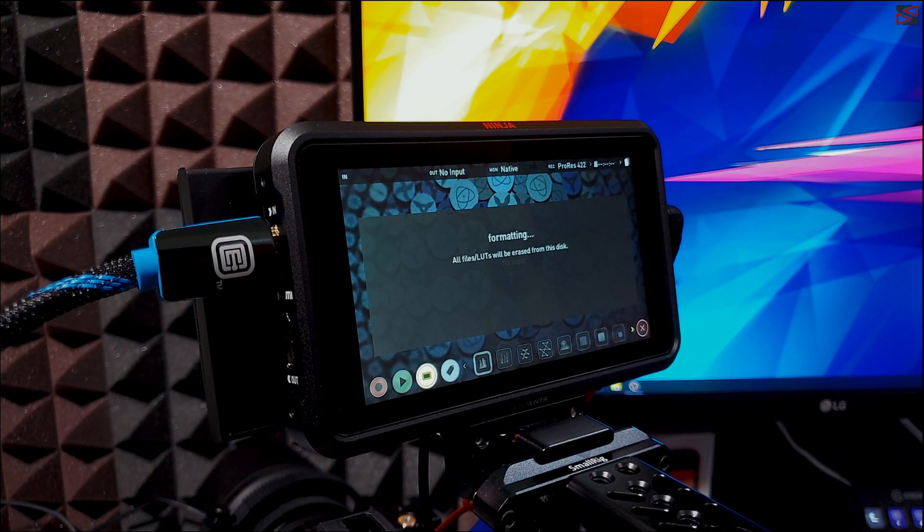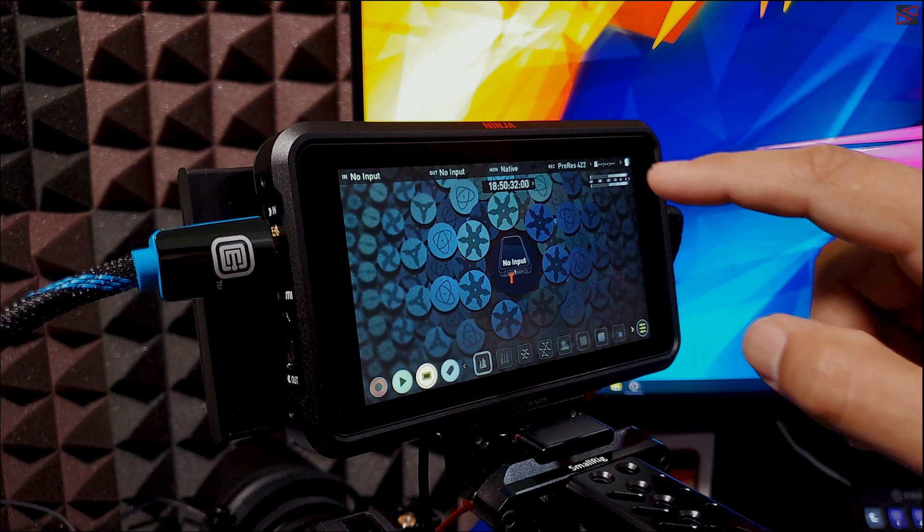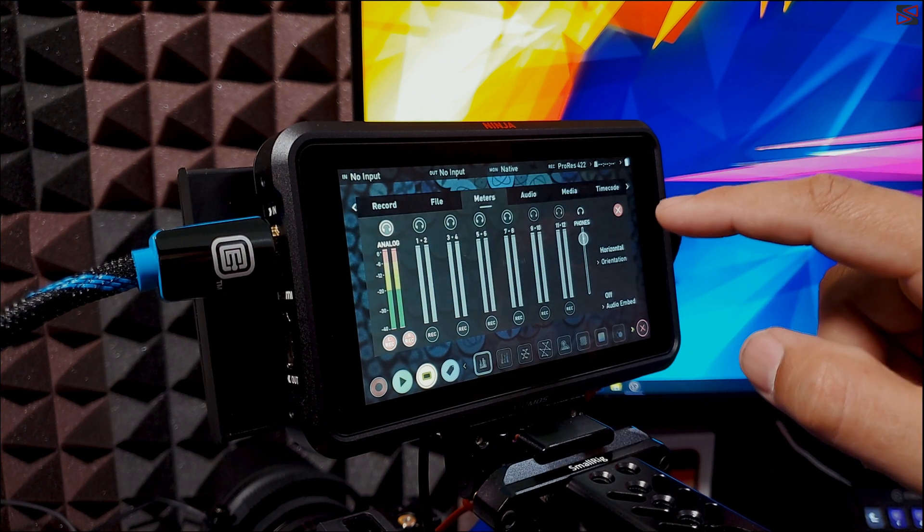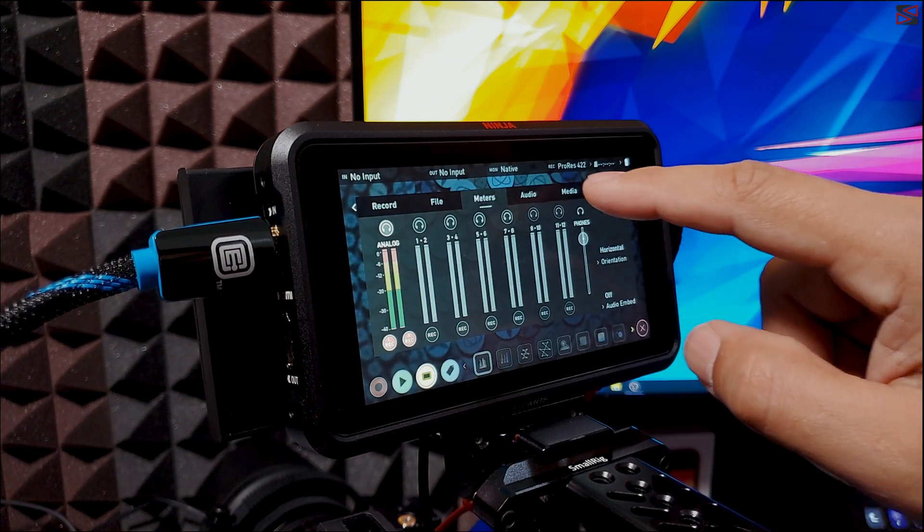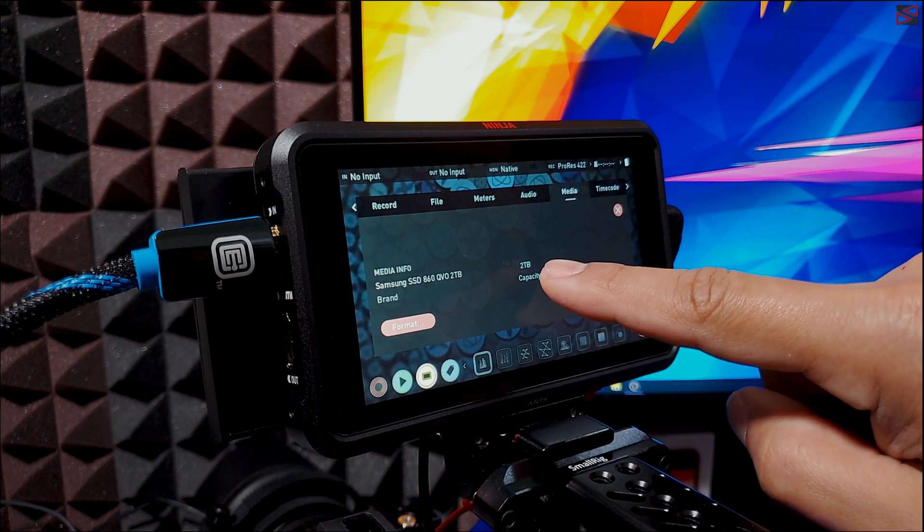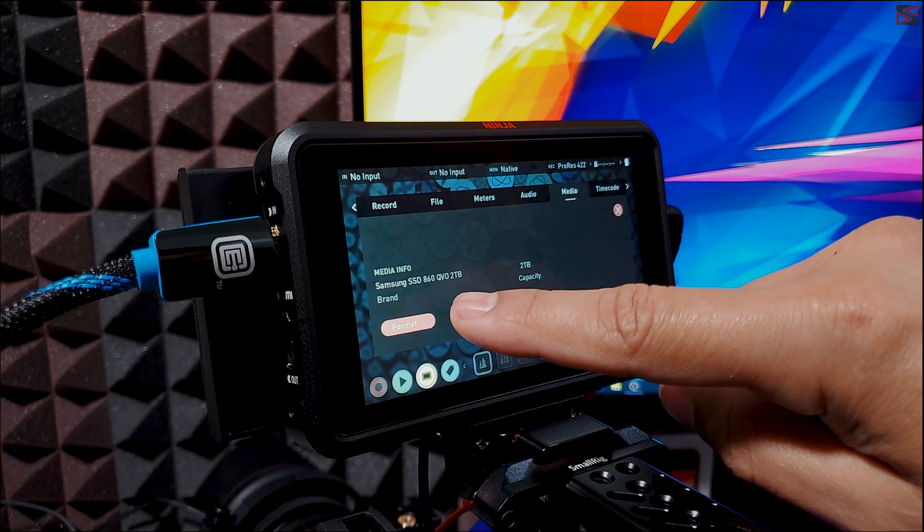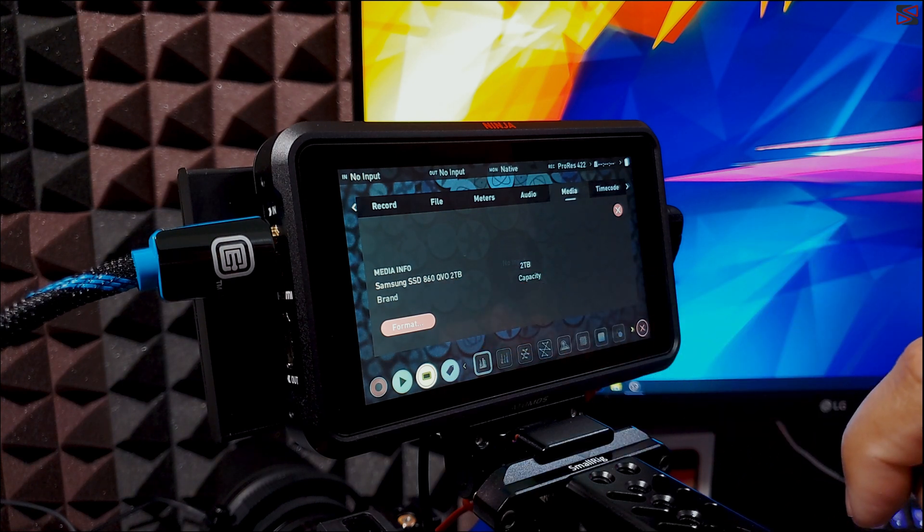Once we have formatted we are ready to go. I'm just going to show you that it now displays the correct space available. We're going to go to the settings media and as you can see now it shows two terabyte capacity from my Samsung SSD A60.